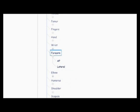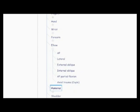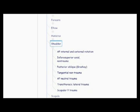And then there's the forearm, the AP lateral. The elbow, AP lateral, external oblique, internal oblique, AP partial flexion, and axial trauma coil method. Then there's the humerus, the AP non-trauma, lateral non-trauma, AP neutral trauma, scapular wide trauma, trans thoracic lateral trauma, and lateral mid and distal trauma.